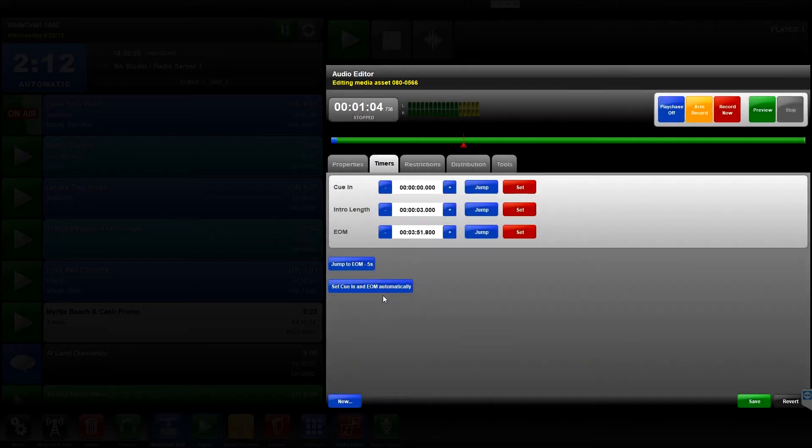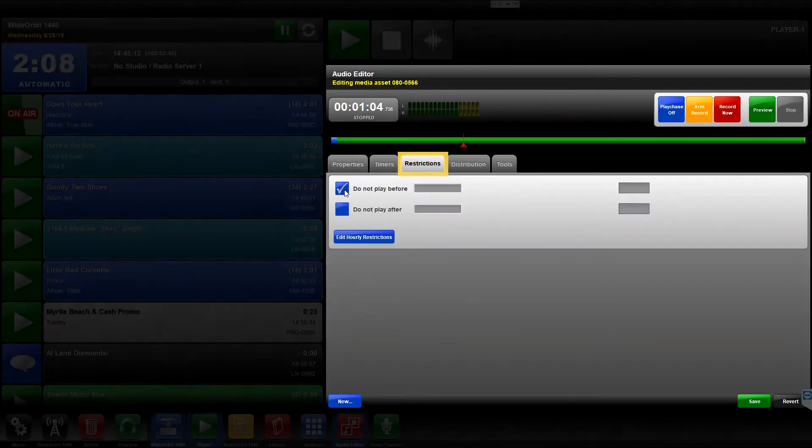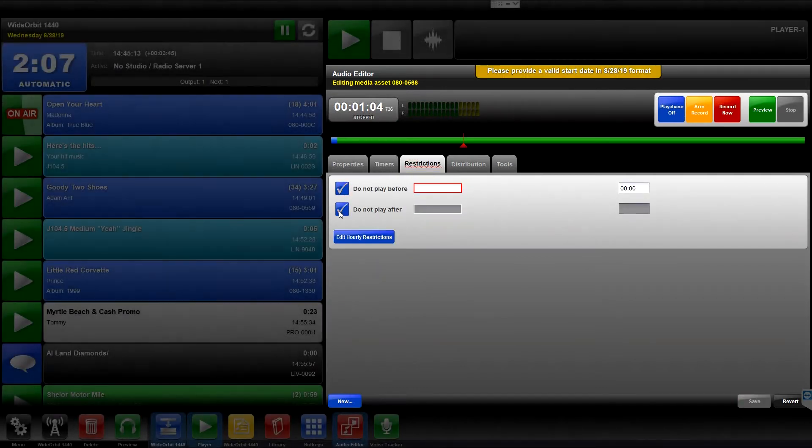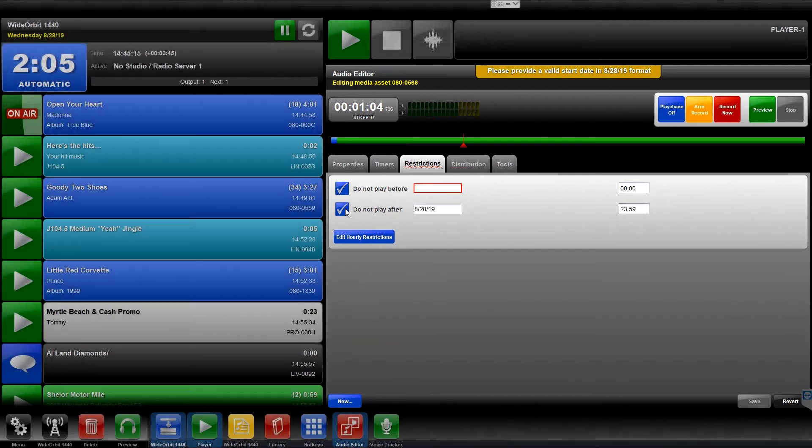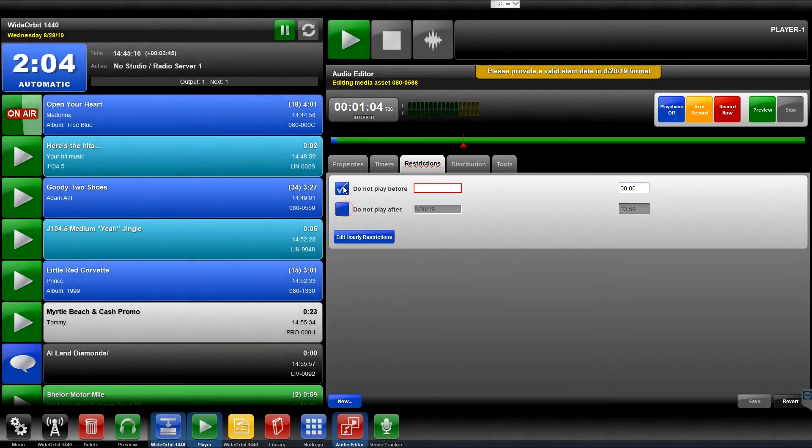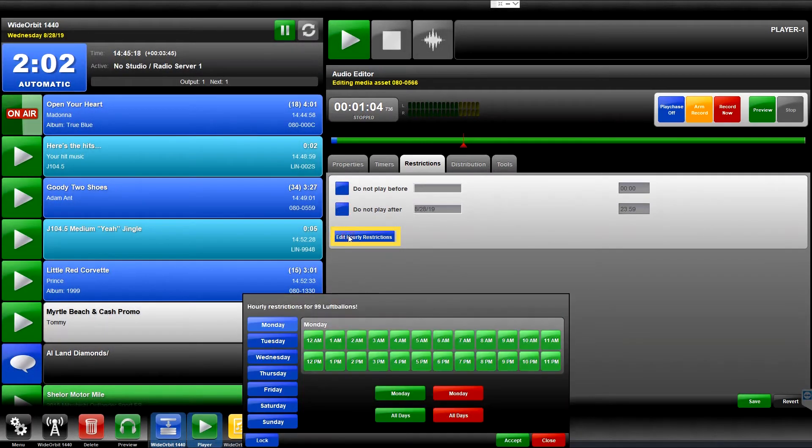The Restrictions tab allows you to set start and end dates and times for the media asset. The Edit hourly restrictions button lets you set allowable hourly day parts.